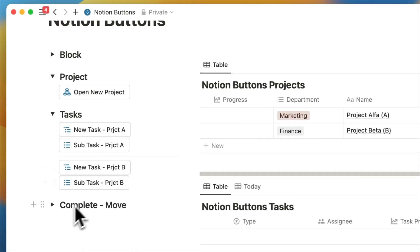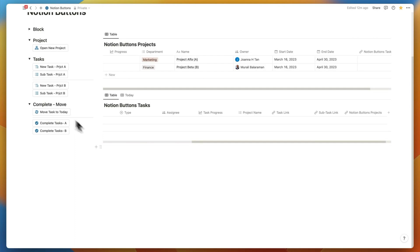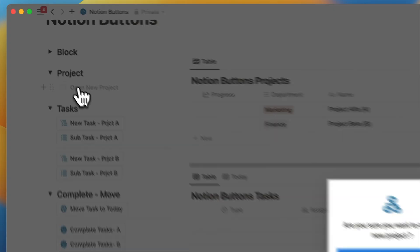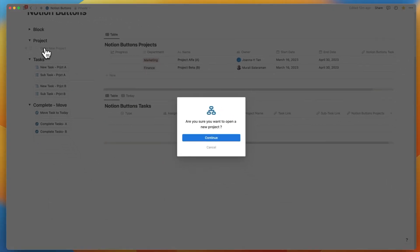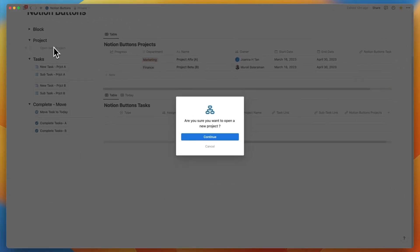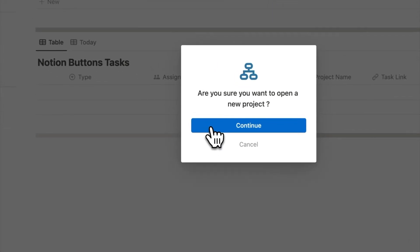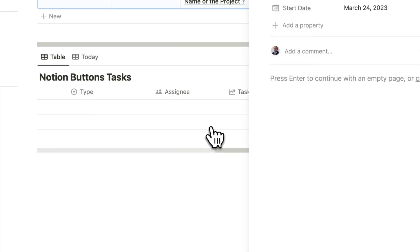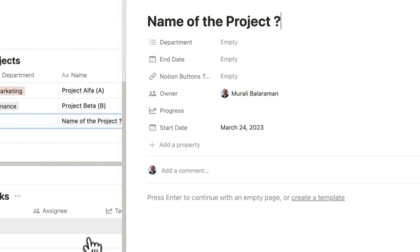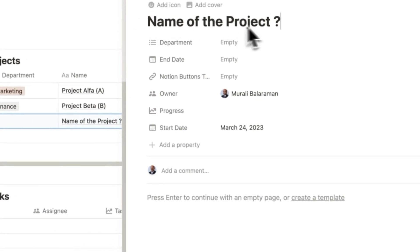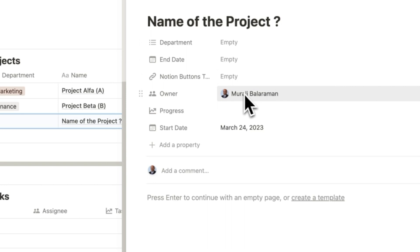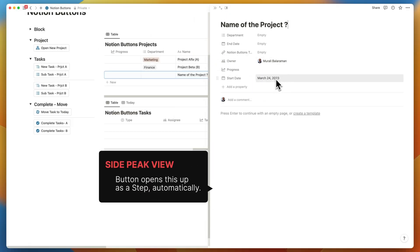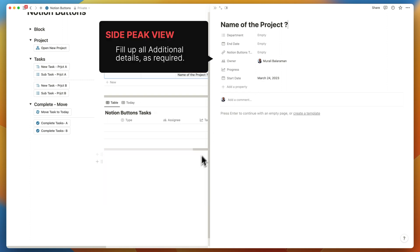We've created buttons. When you click on the open new project button, it requests for a confirmation so that you don't accidentally click on a button and create a project. If you confirm, it opens up a blank project with today's date as the start date and the person who clicked on opening the project. You will notice simultaneously that it opens up the side peek view for completing the blank details.